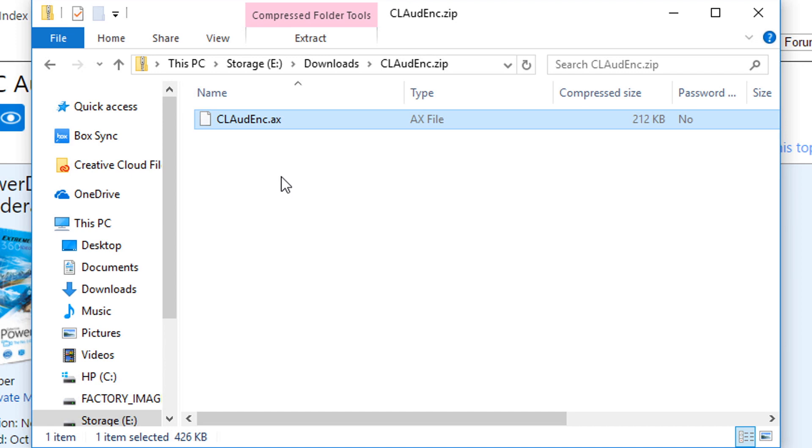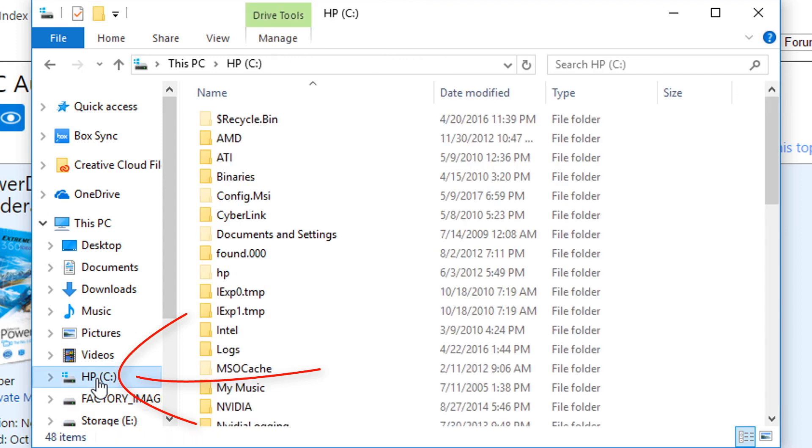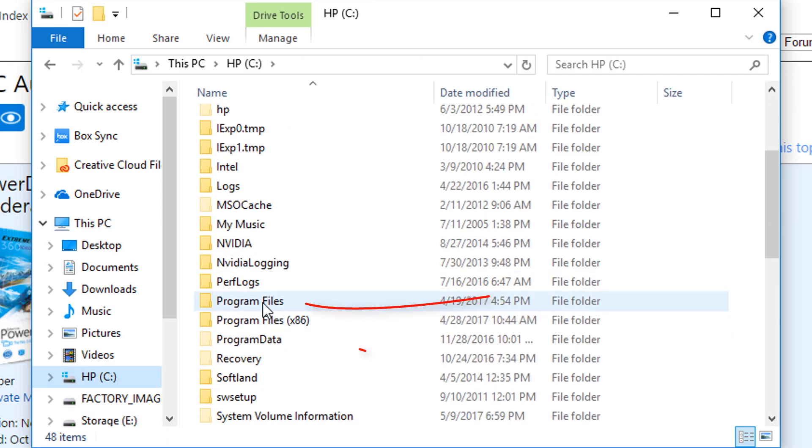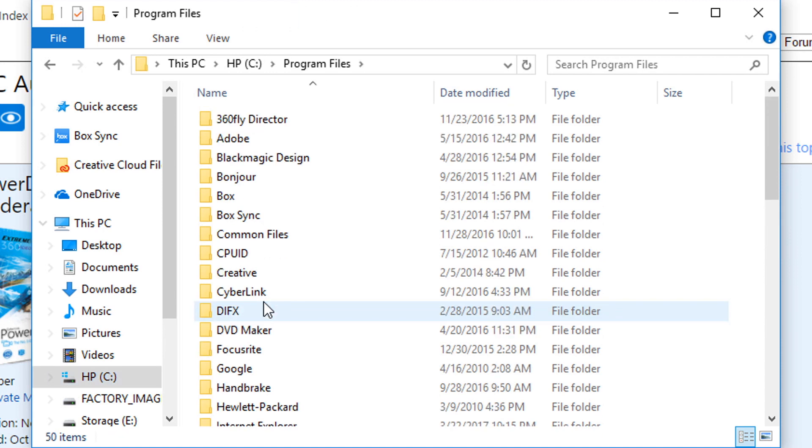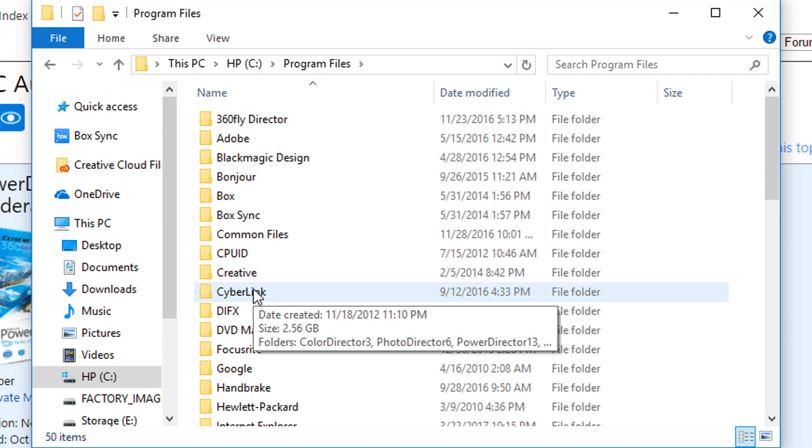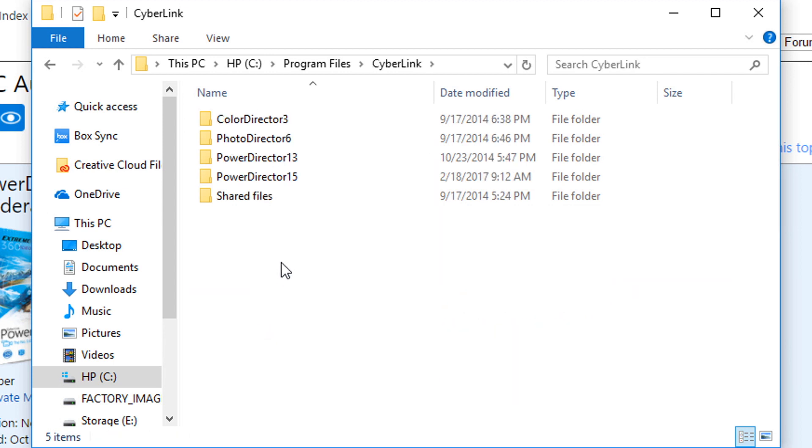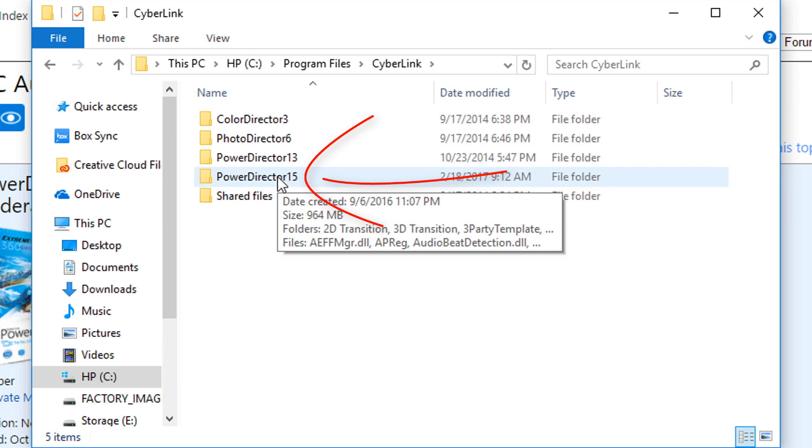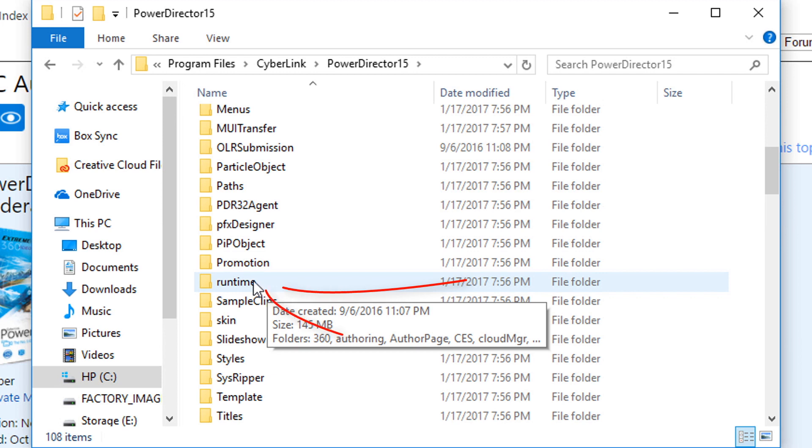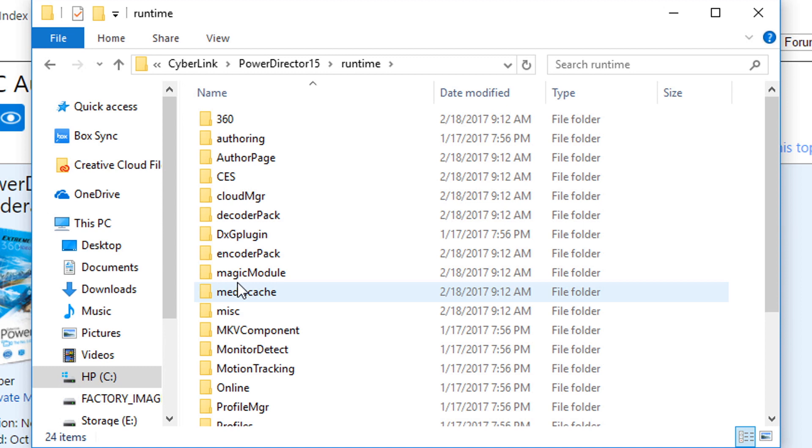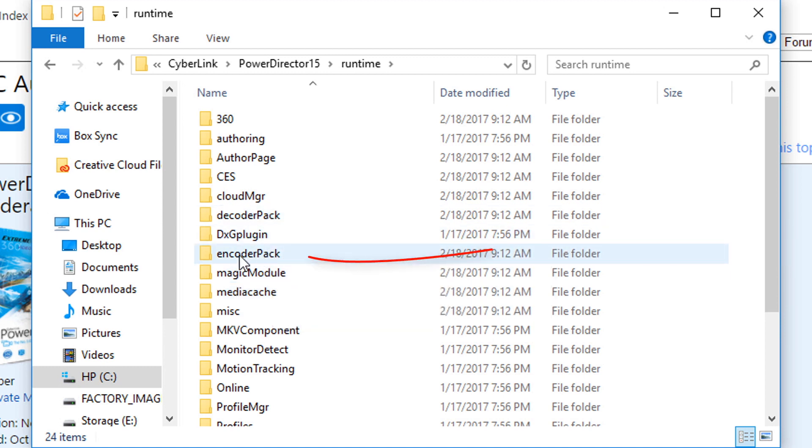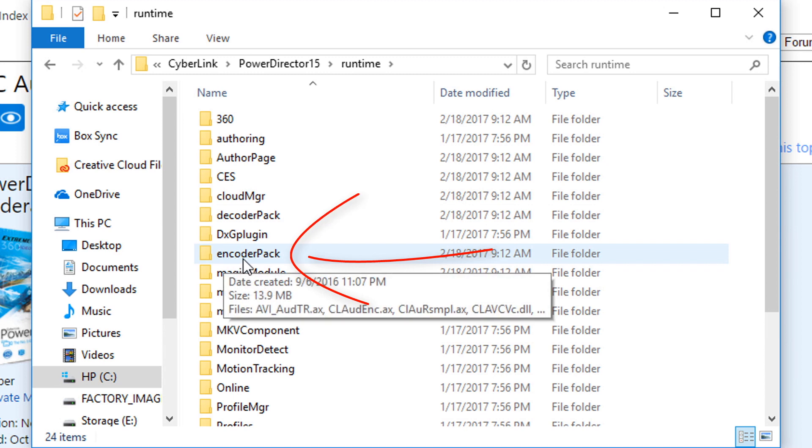Now you need to go to the place in PowerDirector 15 where this file needs to go to fix the issue. I'm going to click on my C drive, I'm going to go to Program Files and double click that, and I'm going to go to CyberLink and double click that, PowerDirector 15, double click that, Runtime, double click that, and Encoder Pack, double click that.